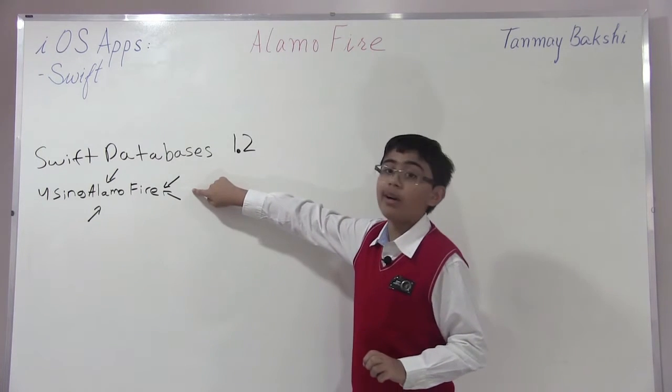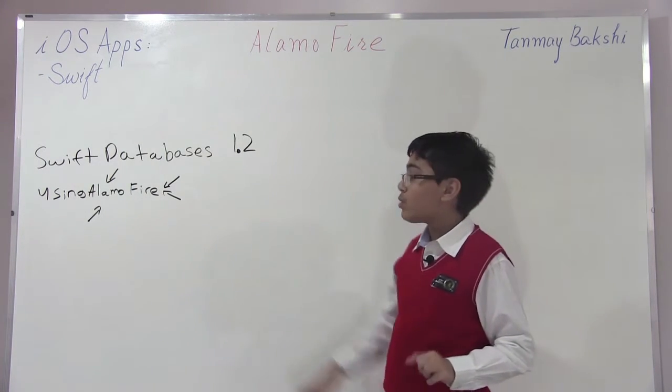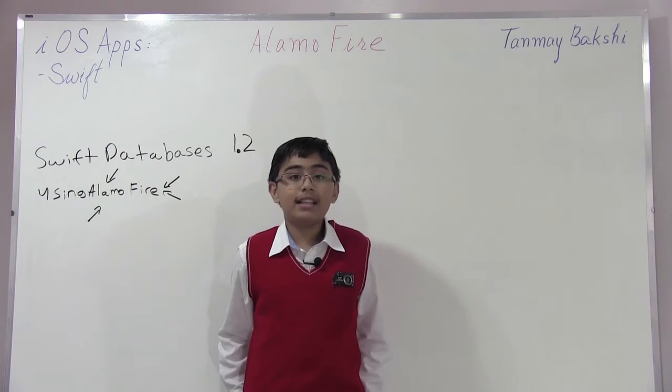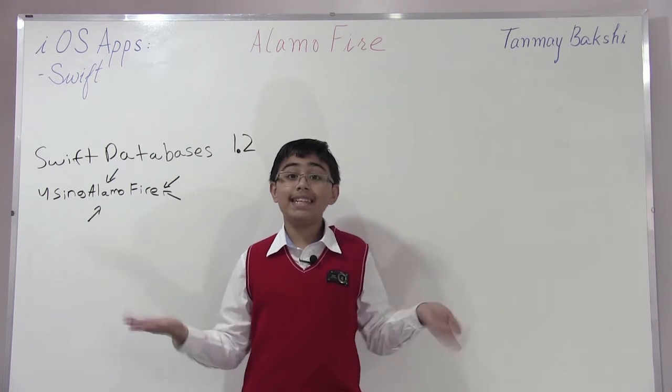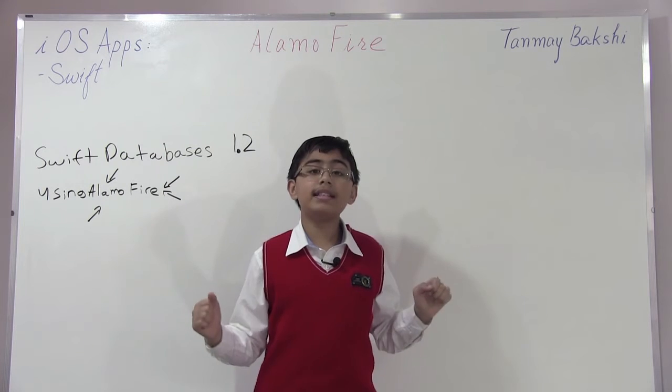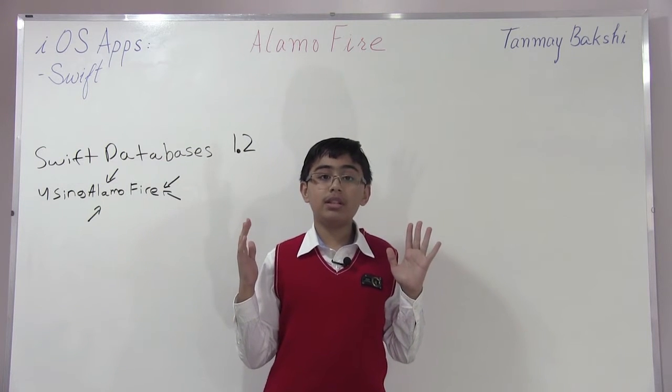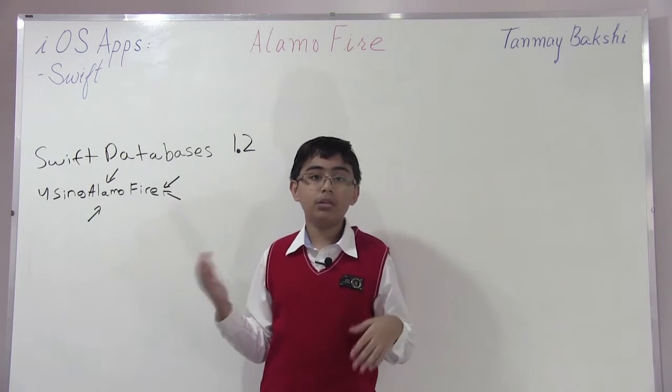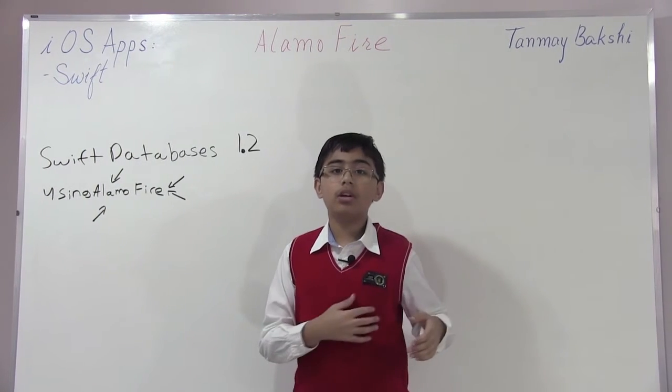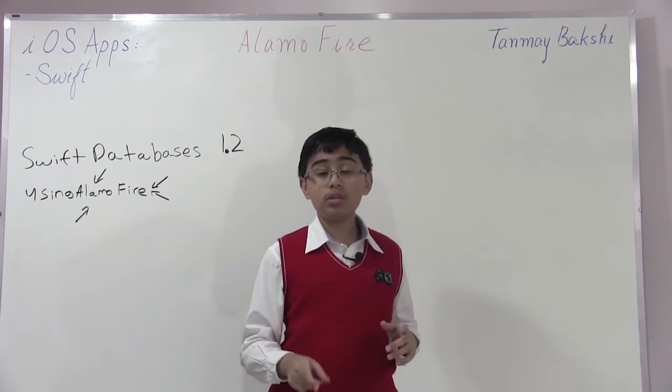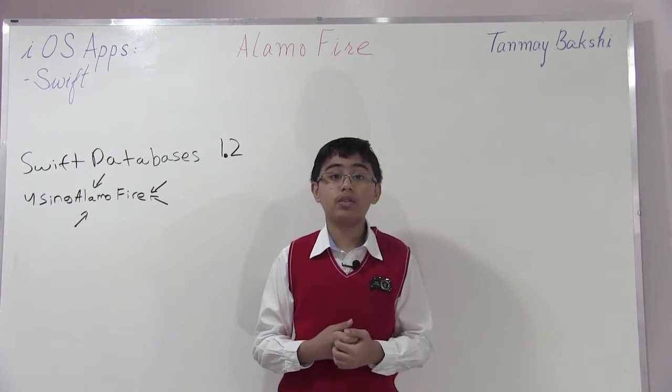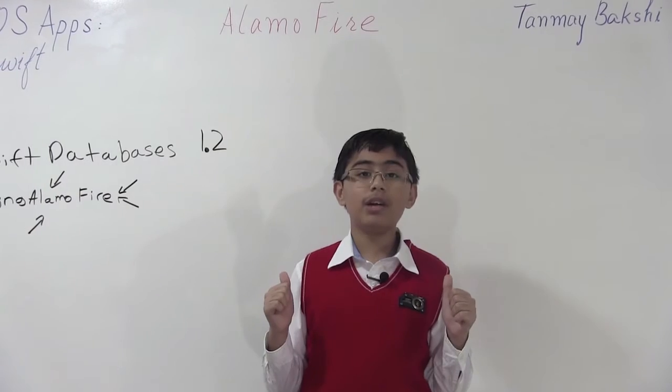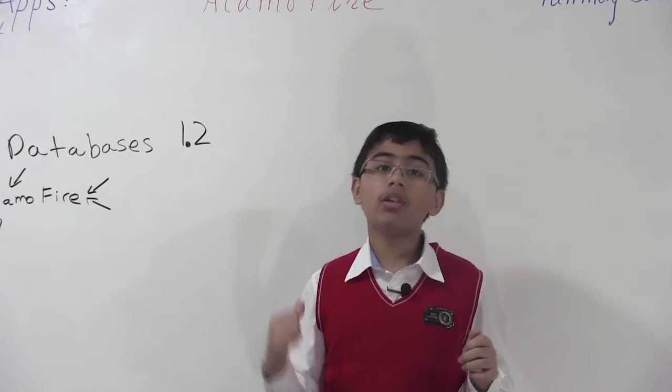This time we're using the Alamofire framework. This was suggested to me by someone called Amrit who had a project using Alamofire. I decided to create it and now I'm also creating a YouTube video on it. This is going to be one of my newer Swift 1 videos in the description. If you want a Swift 2 version, just mail me.